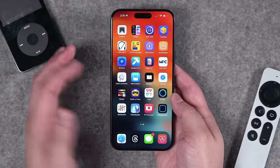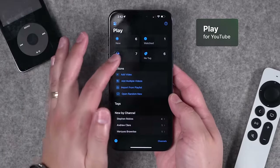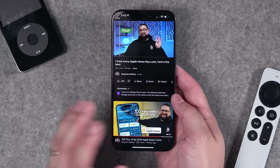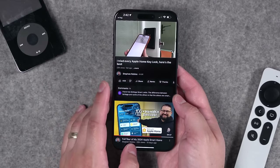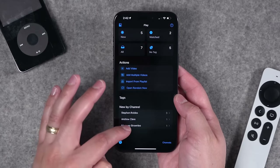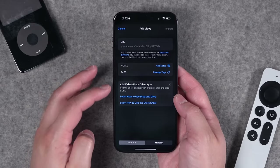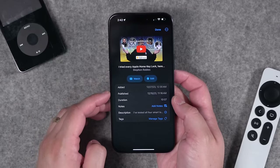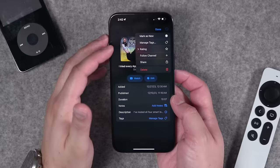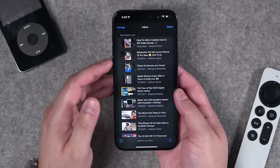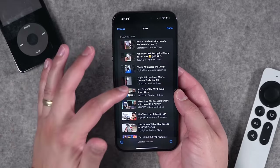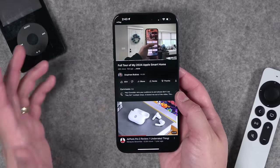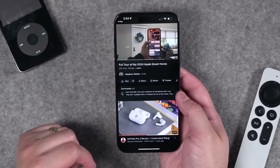Next is an app called Play. Think of it as a custom playlist creator for YouTube videos. You can add channels, save videos to watch later, and tapping a video brings you directly to it in the app. You can create playlists, add multiple videos, browse channels, and see videos you've watched. Tap and hold on one to see details like when it was added, published date, duration, add notes, rate the video, or follow the channel. A cleaner and really nice way of keeping track of YouTube videos you want to watch.